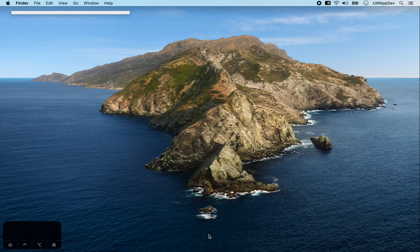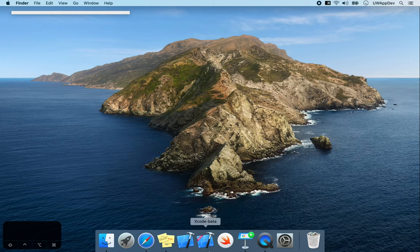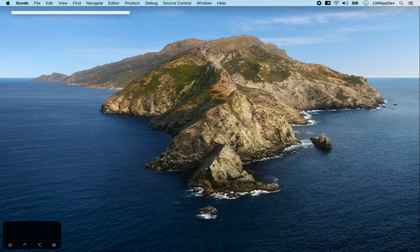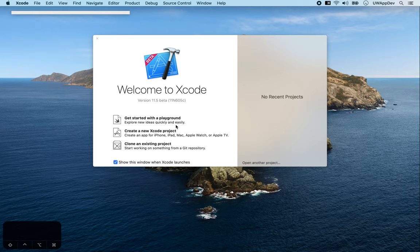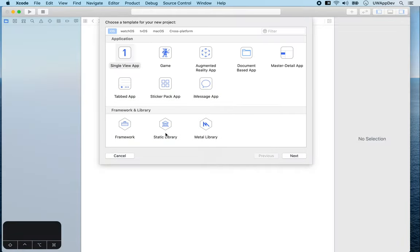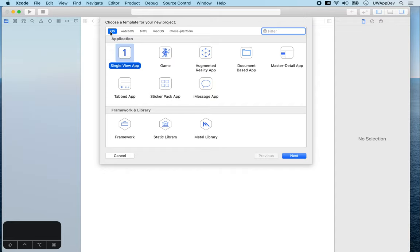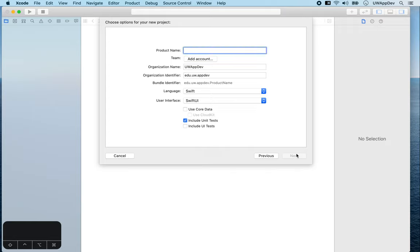So now, once you have your Xcode downloaded, which might take a while, you can open Xcode. This is a welcome screen you'll see every time you open Xcode. Now we'll create a new Xcode project and select iOS and Single View Application Template. Click Next.